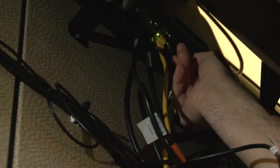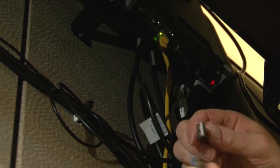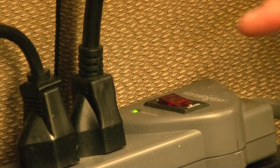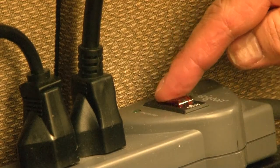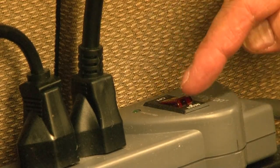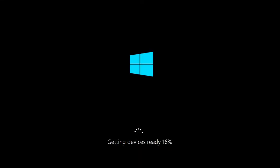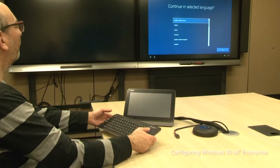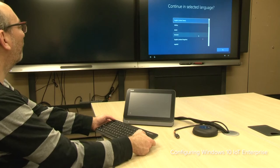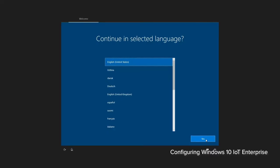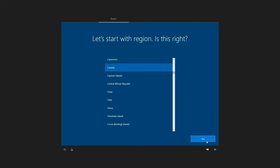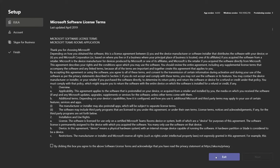After the room system turns off, disconnect the USB drive and turn the room system back on. After 10 minutes, the room system prompts you to select a language. Select a language, then a region, then a keyboard layout. The system will then restart. After the system restarts, click Exit.